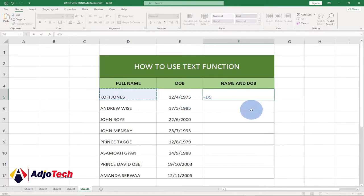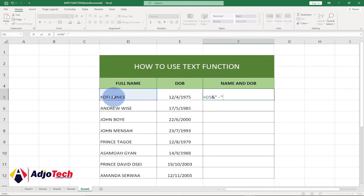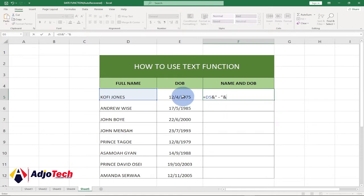And then I'm going to bring quotes, and then a hyphen, and then quotes again, because I want to introduce a hyphen between the name and the date of birth. Then I'll bring the ampersand symbol and select the date of birth.